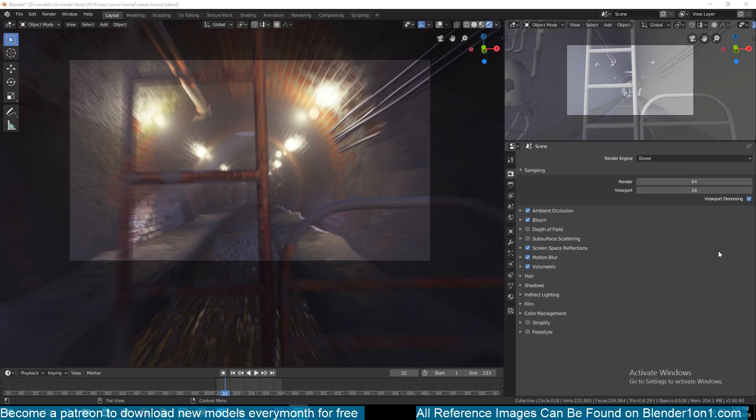Hello there, my name is this month and welcome to another Blender 2.8 training series. Today we're going to be looking at how to model this scene here, it's just a sewer tunnel as you can see.